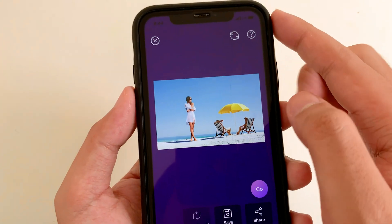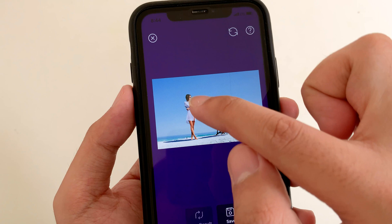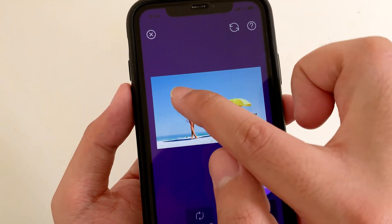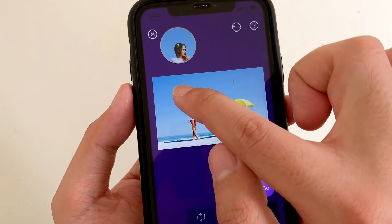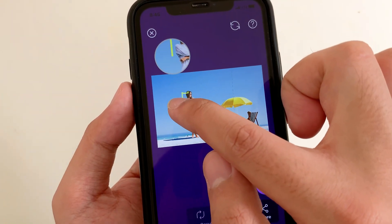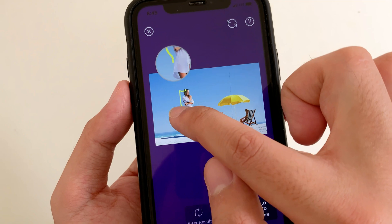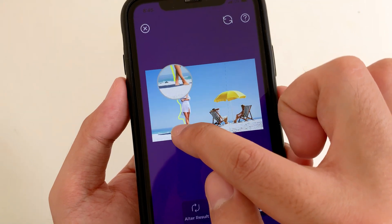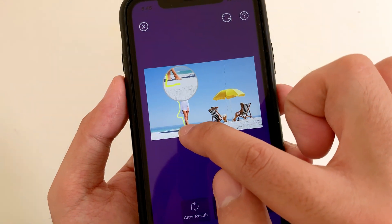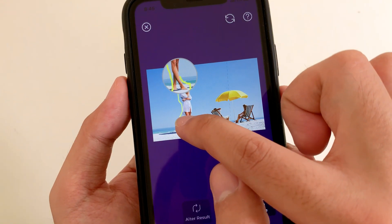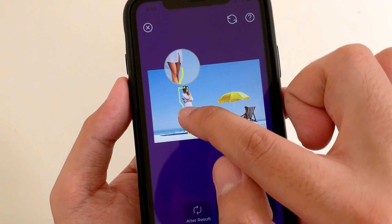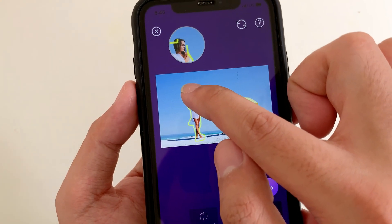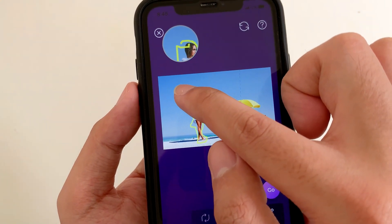From here you should be able to draw around an object that you want to remove. I'm gonna draw, and you can see a magnifier pop up so you can easily remove an object — just draw around the object that you want to remove.